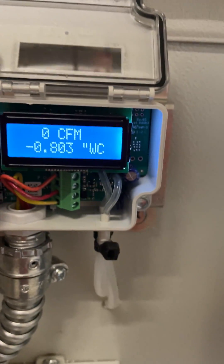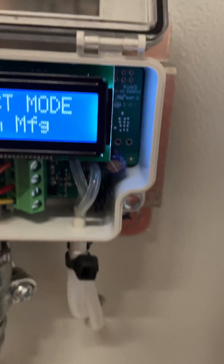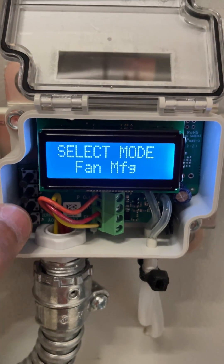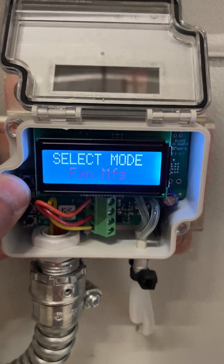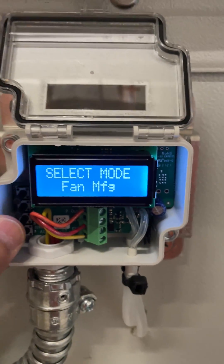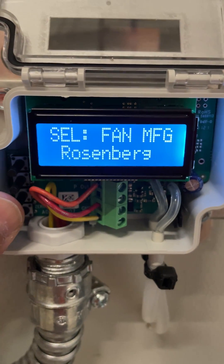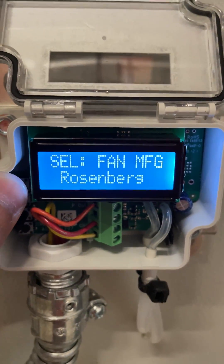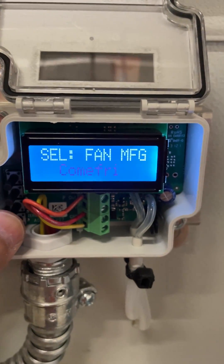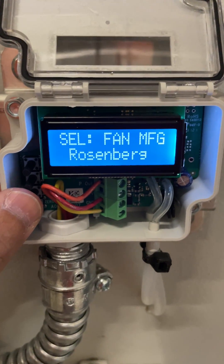A long press on select will give you the configuration mode. You can see if you want to select a fan manufacturer for your configuration — you can go to probe, or keep it to fan manufacturer. You have to select the manufacturer of your fan: it could be Rosenberg, Flakt, or others. There are a couple of built-in configurations for fans in this device.